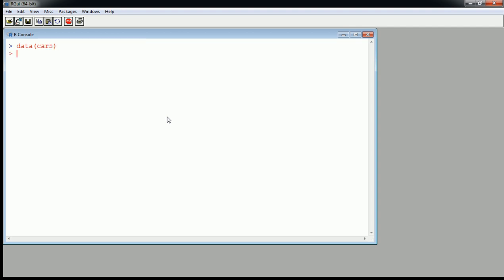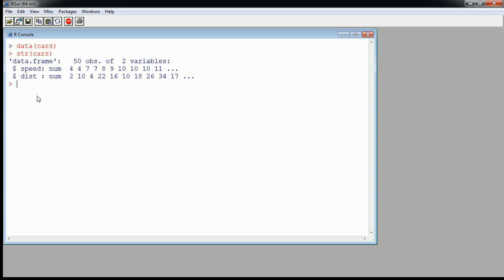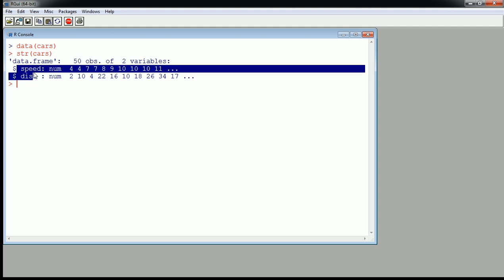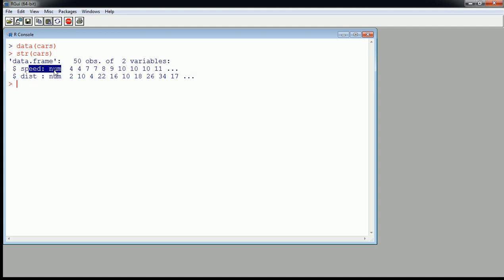So we don't have to spend too much time knowing what cars is. Cars is a data frame, and we can quickly look at the variables available: speed and distance. Let's just focus on speed, and here we see it's a numerical variable. We have 50 observations and there's two variables. We're going to focus on speed.